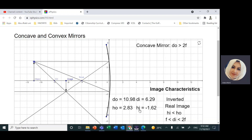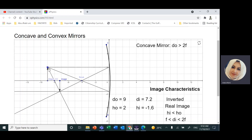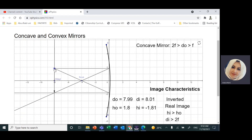The height of the image is negative to indicate it is inverted. If I put the object exactly at the center of curvature, I still have an inverted image, but this time with the same size as the object. The height of the object is 1.8, and the height of the image is negative 1.8 — they have the same size.